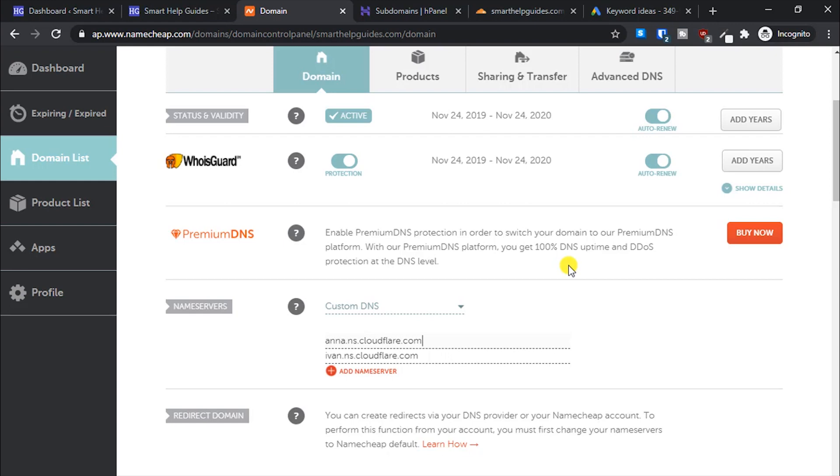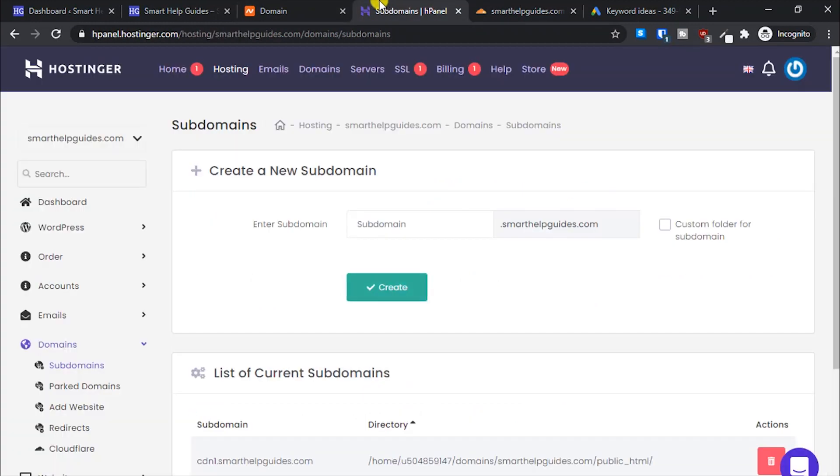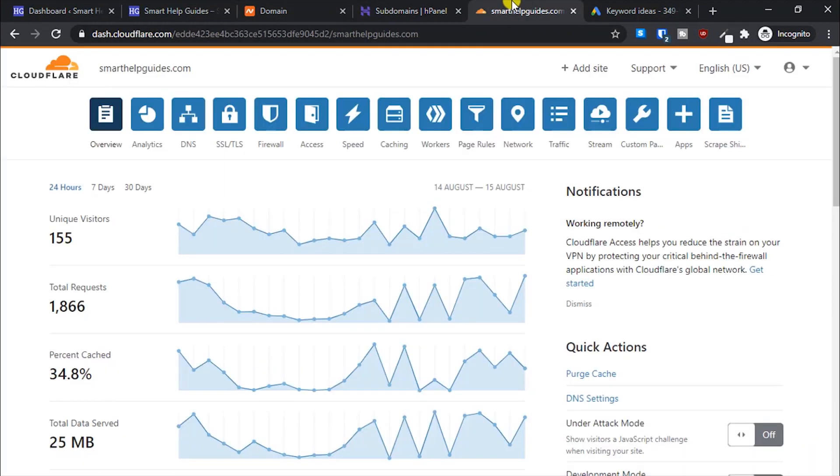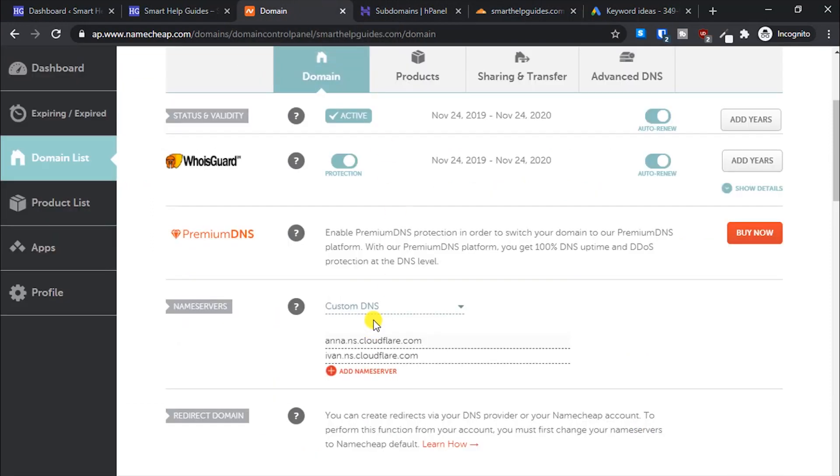Change it from your default hosting DNS to your Cloudflare DNS. To sign up for Cloudflare, you can watch my full tutorial. I'll link that in the card or in the description if you don't know how to sign up.